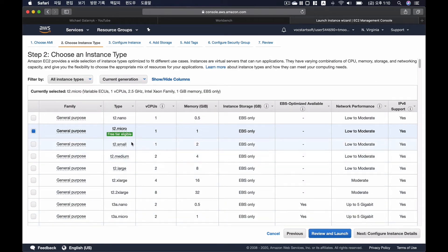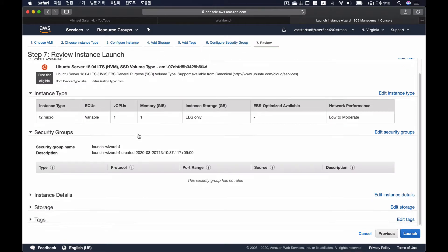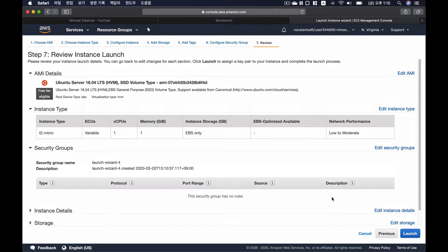Okay, and then I'll use the FreeTier T2 Micro. And I'm just going to skip all the configuration and straight go to Review and Launch.